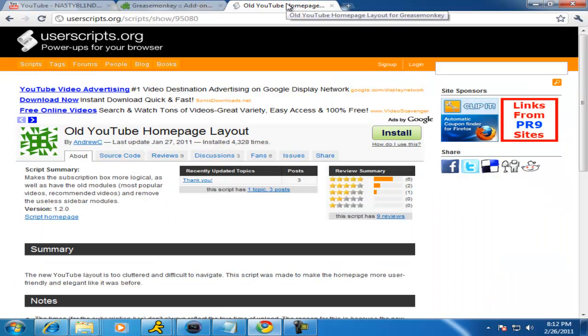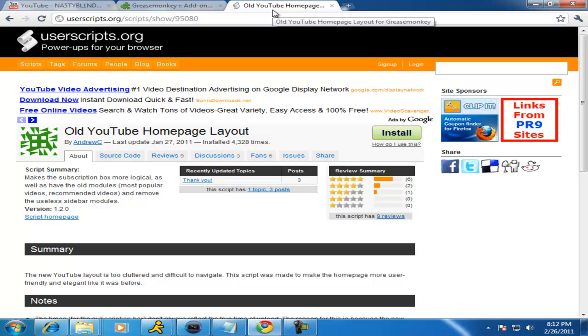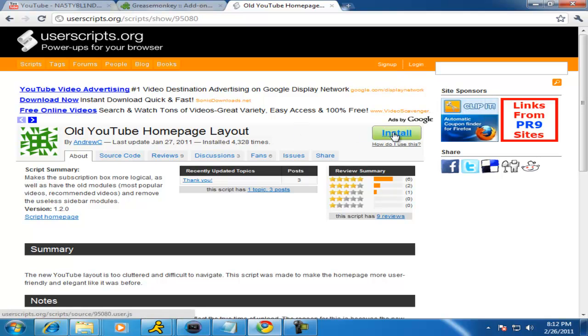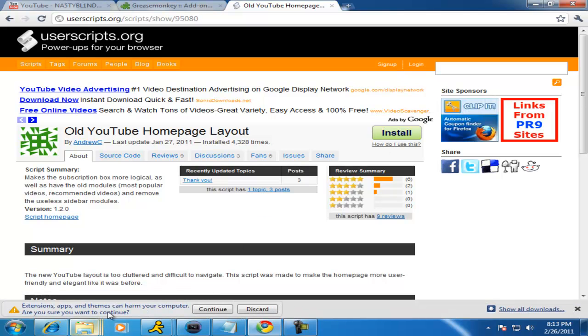And then I went to the next link below, which will be your second link in the description. It's your old YouTube homepage layout. I clicked install. It said something about being harmful to the computer, but I went ahead and continued and I've already downloaded this.